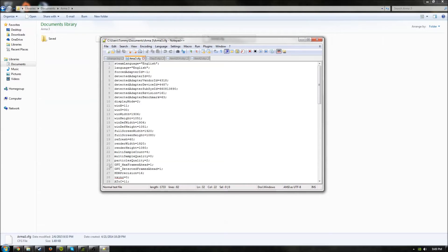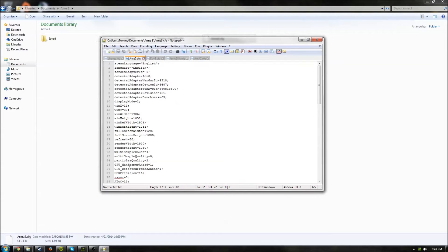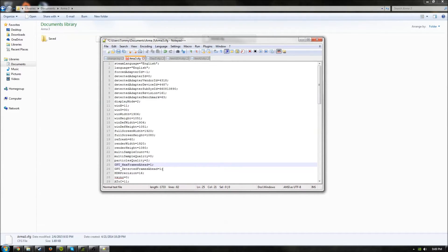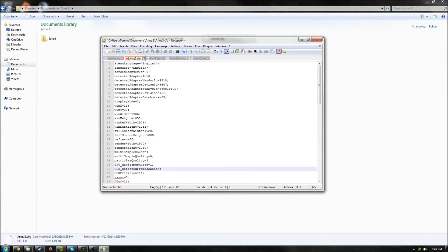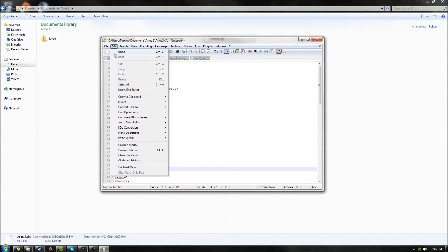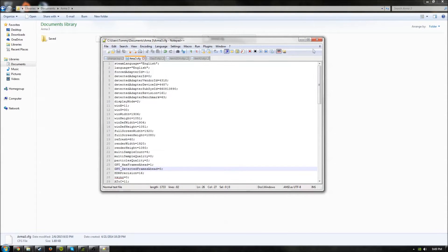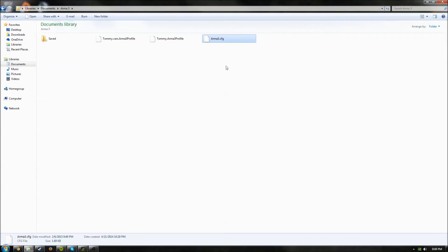If you have it, it's going to be at line 25. It will be GPU Max Frames Ahead at 1,000, but you'll just delete zeros so it's at 1. And then below that, GPU Detected Frames Ahead, you'll want to put that at 0 and then save that. That should be getting you some more FPS in Arma 3 Multiplayer.